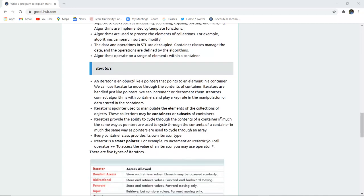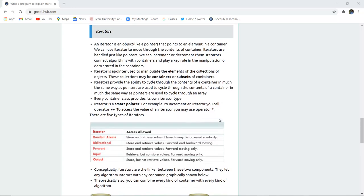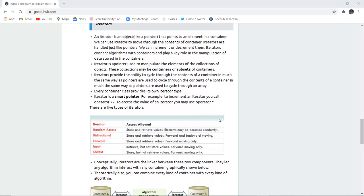Next is iterator. An iterator is an object, it is like a pointer that points to an element in a container. We can use iterators to move through the contents of containers. Iterators are handled just like pointers. We can increment and decrement them. Iterators connect the algorithms with containers and play a key role in the manipulation of data stored in containers.